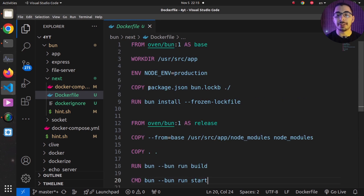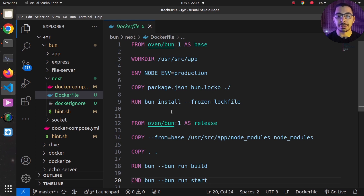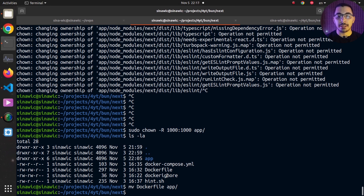The reason I first copy package.json and install dependencies before copying all other project files is Docker's layer caching. Docker creates a layer for each instruction in the Dockerfile and caches those layers. If there are no changes in those relevant files, it reuses the cached layers, resulting in much faster build times.